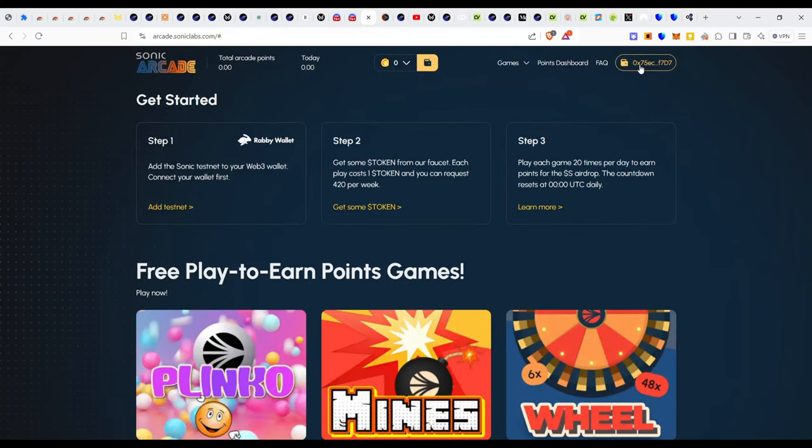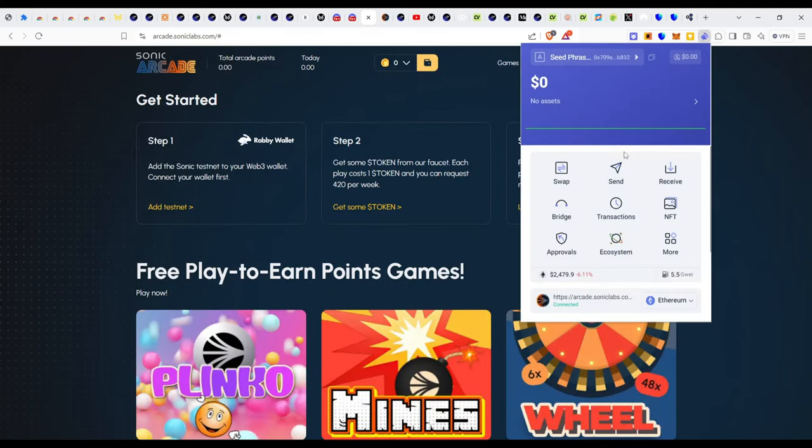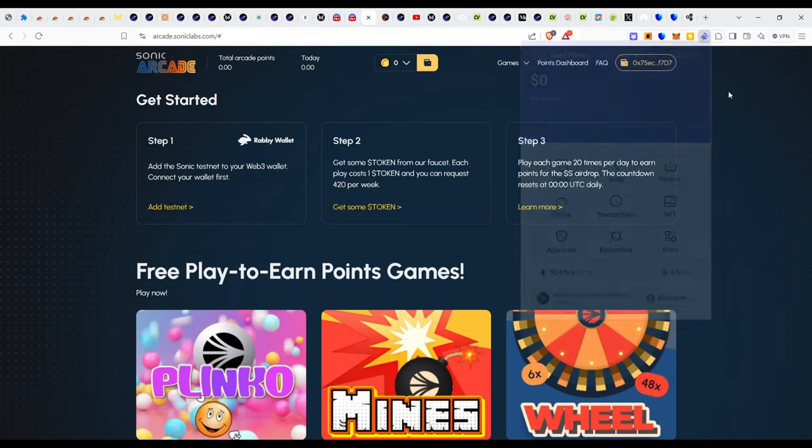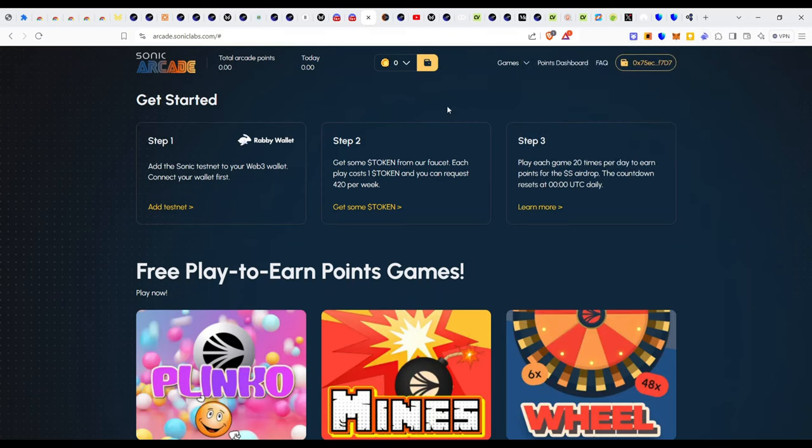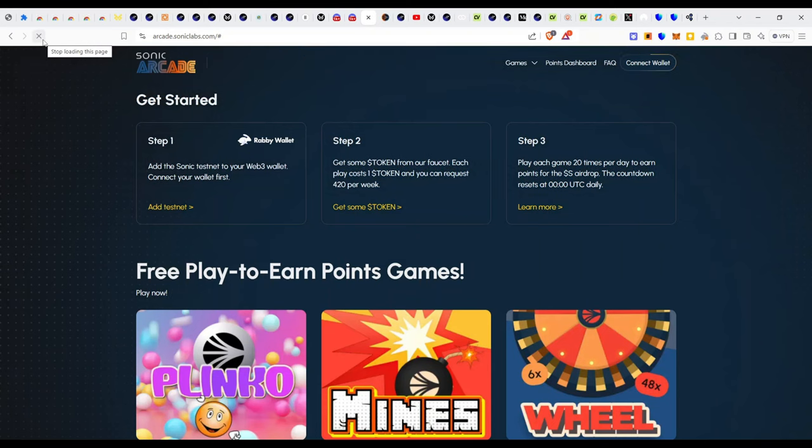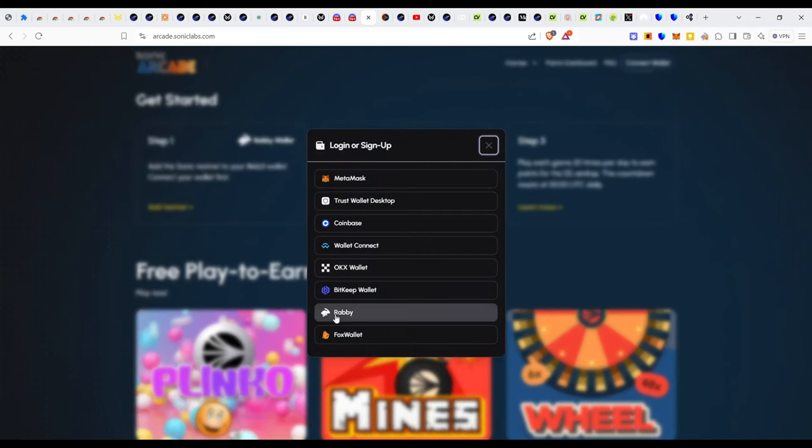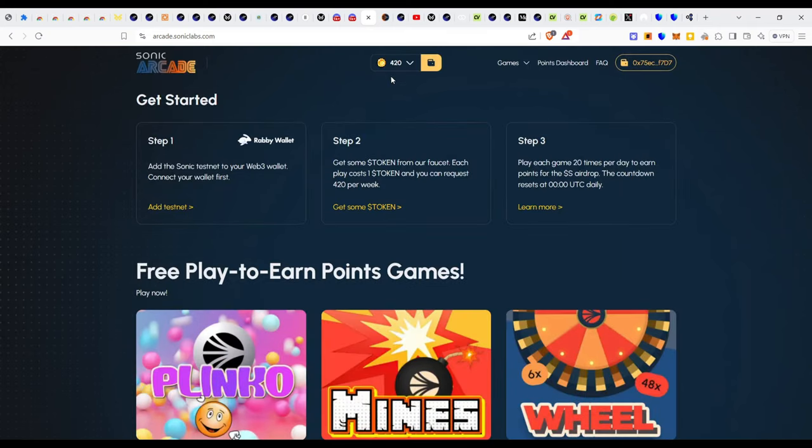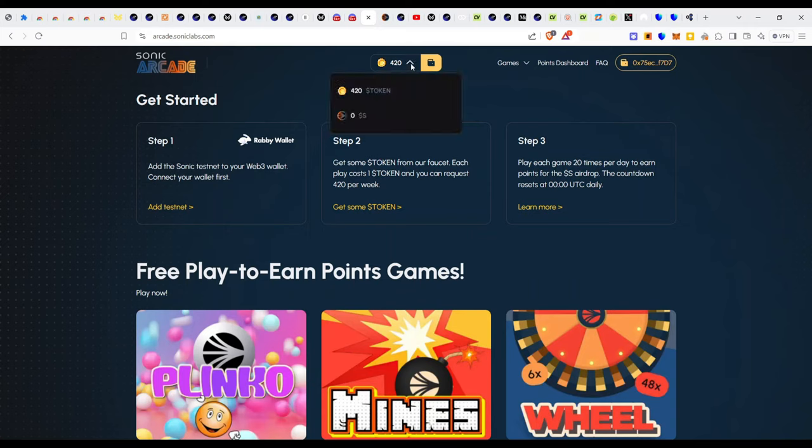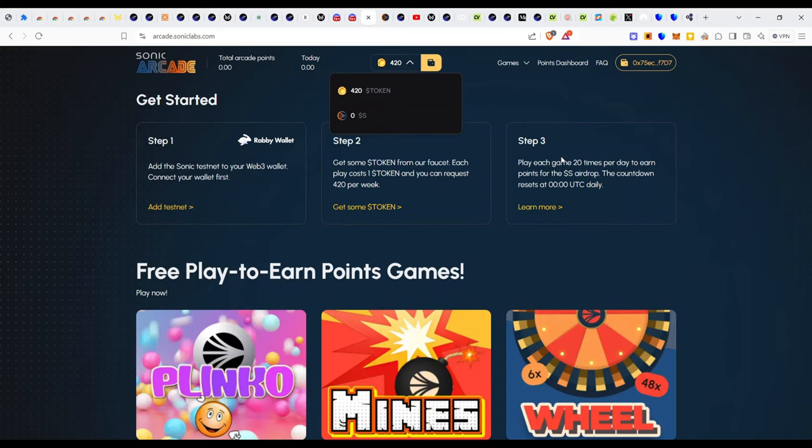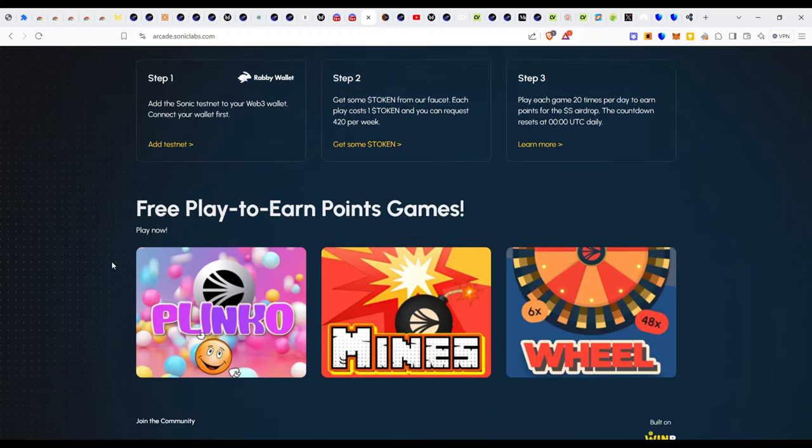Remember they said I can get up to 420 tokens per week in my wallet. So let me click on the Rabby wallet here. For now nothing has reflected in my wallet. Let me try to refresh the page again. Let me just try to reload the page and as I reload I need to reconnect my Rabby wallet. Beautiful. So now we have the 420 tokens here.